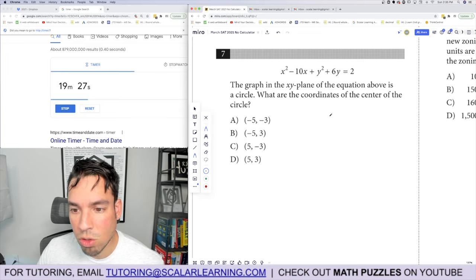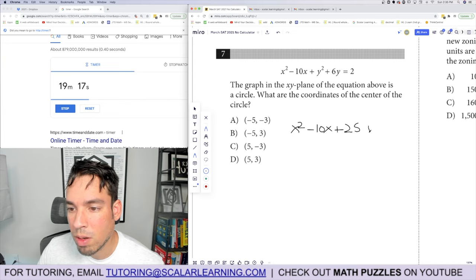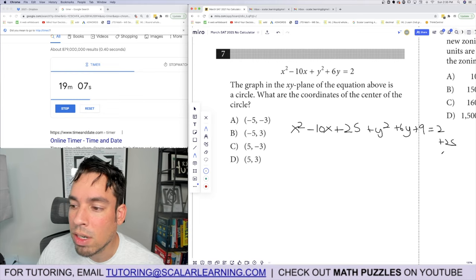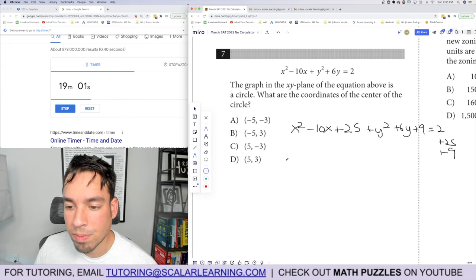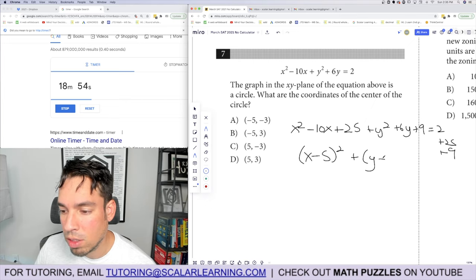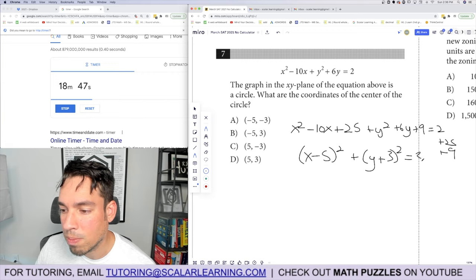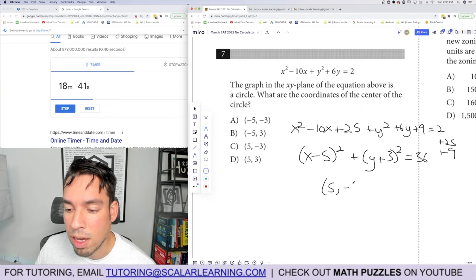Problem 7: the graph of the equation is a circle — find the center. Complete the square: x squared minus 10x plus 25 plus y squared plus 6y plus 9 equals 2 plus 25 plus 9. This factors to (x minus 5) squared plus (y plus 3) squared equals 36, giving a radius of 6. The center is the opposite of those values: (5, negative 3).